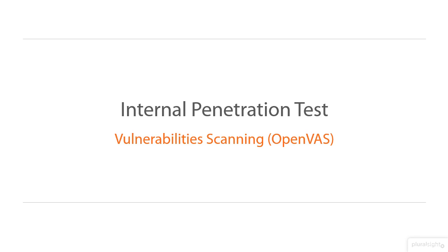OpenVAS, the Open Vulnerability Assessment System, is an excellent framework that can be used to assess the vulnerabilities of our client.